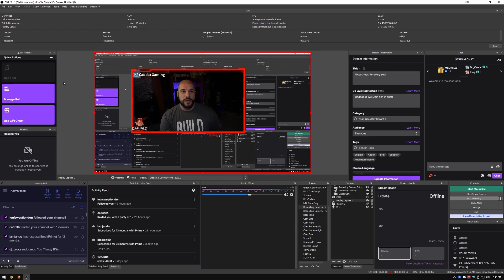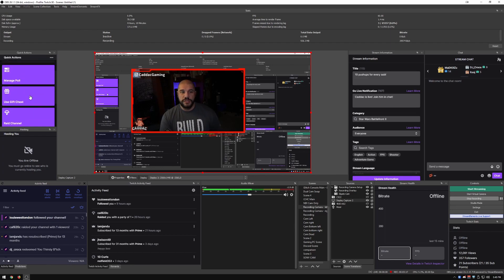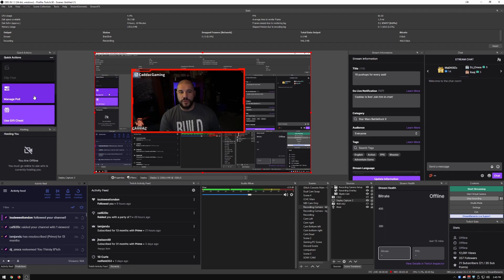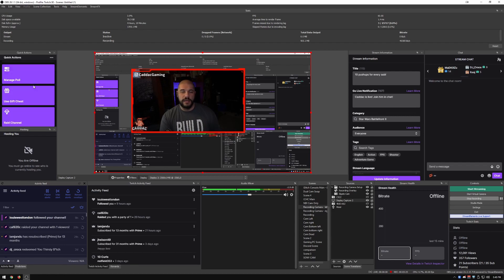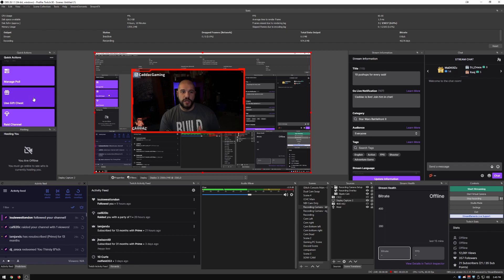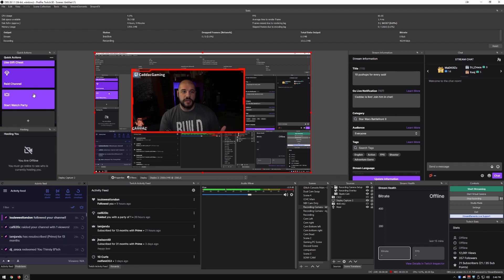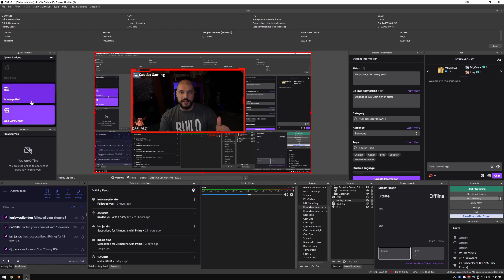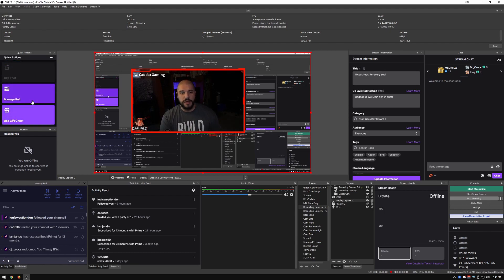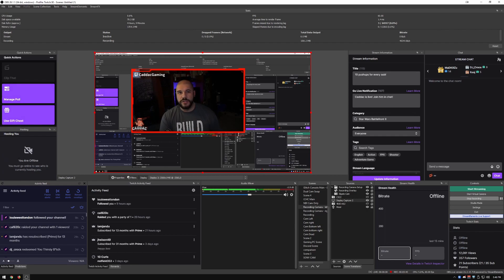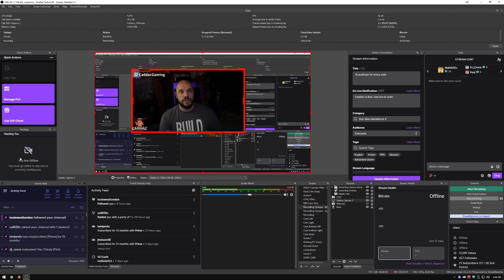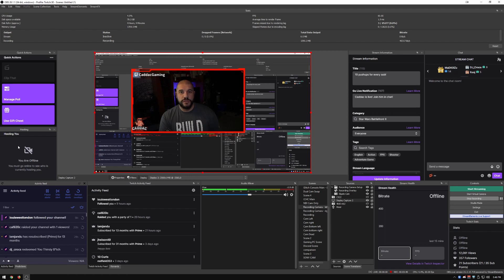So over on the left here, we have some of the quick actions. I only have the ones here that I feel like I need to use while I'm streaming. Most important things for me is marking something to be clipped later, managing polls, throwing gift subs. I have a little host list here as well. It's always nice to know who's hosting you because sometimes if someone auto hosts you, you don't really get a notification.